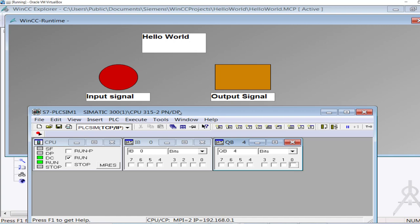So that was the demo of how to add digital input and digital output signals from the PLC into the tag management section of WinCC Explorer, and then display them on the graphics designer HMI in runtime. That's all for now — see you again in the next video.